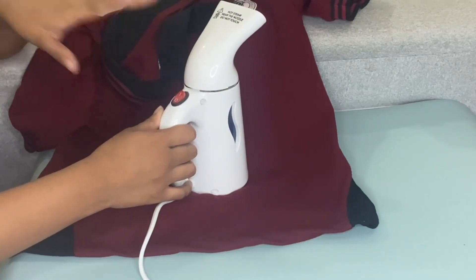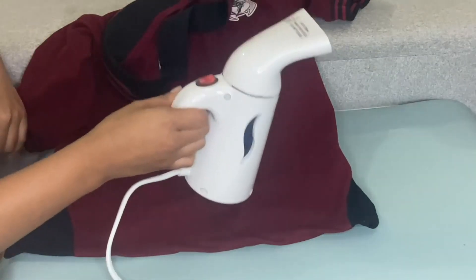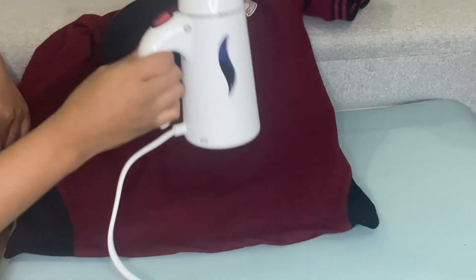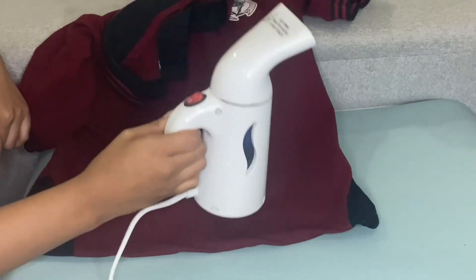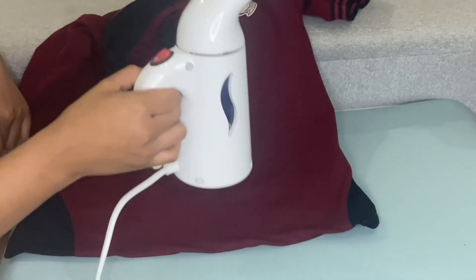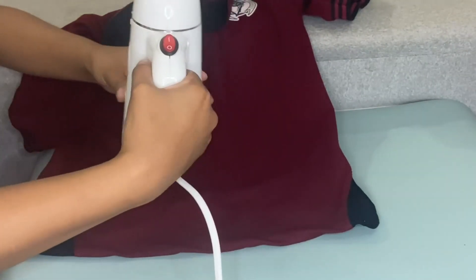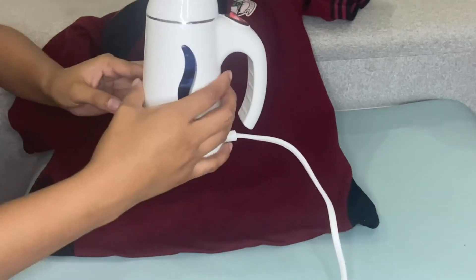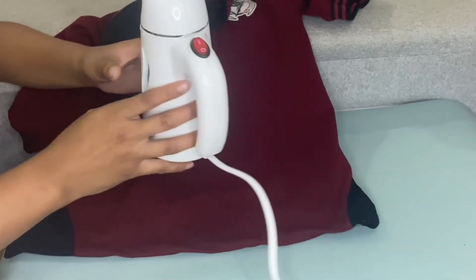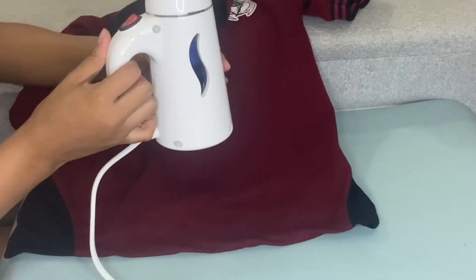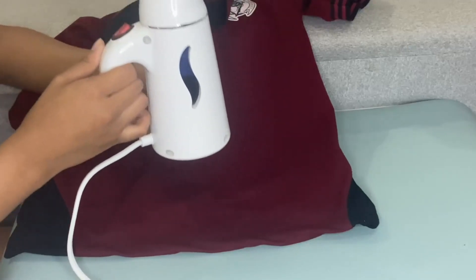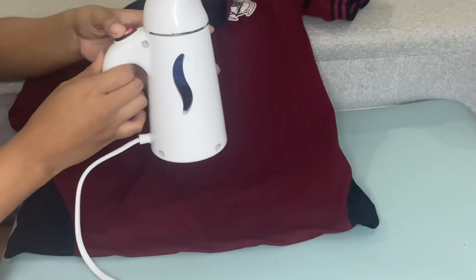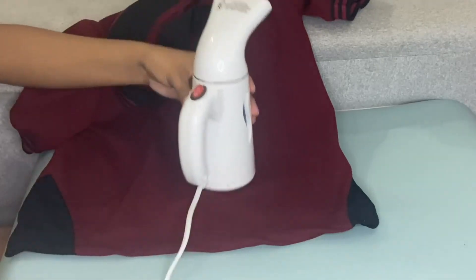As you can see, this handheld portable garment steamer measures 8 by 5.5 by 3.2 inches. It weighs one pound and has an eight feet cord length.